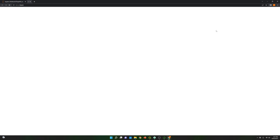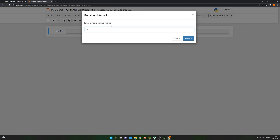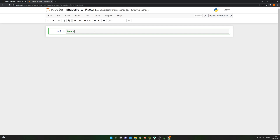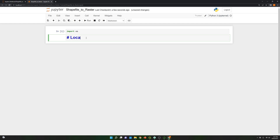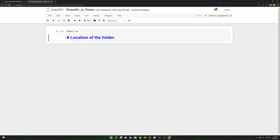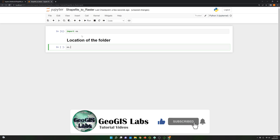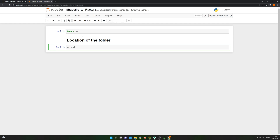First thing first, we need to create a Jupyter Notebook. I'm going to name it 'shapefile to raster'. Over here I'm going to import os. I'm going to specify the location of the folder that we are going to use, so all the files will be inside that folder — os.chdir — and over here we need to import the location of the folder.